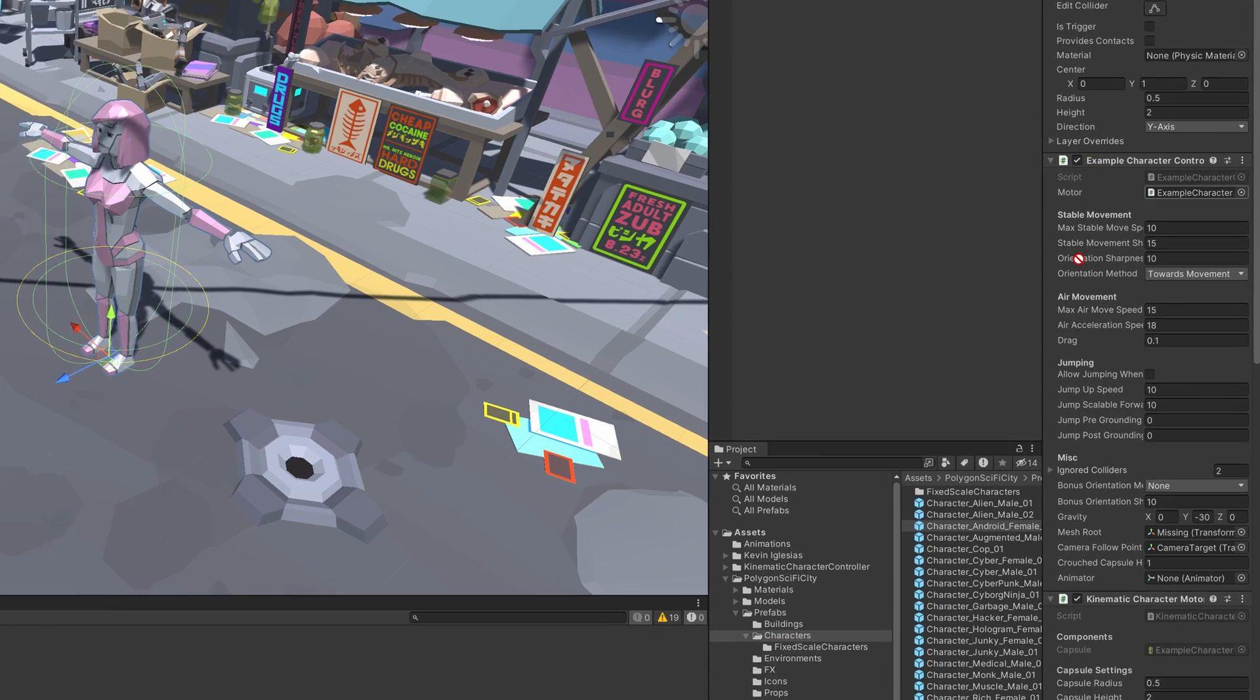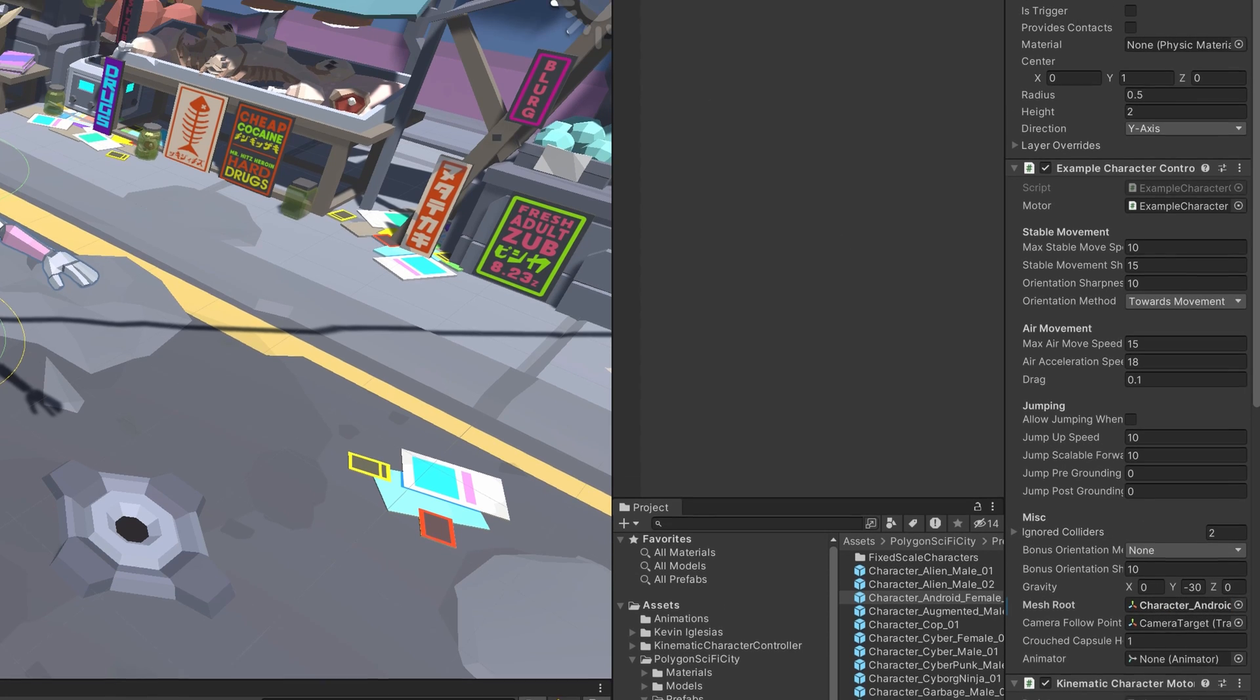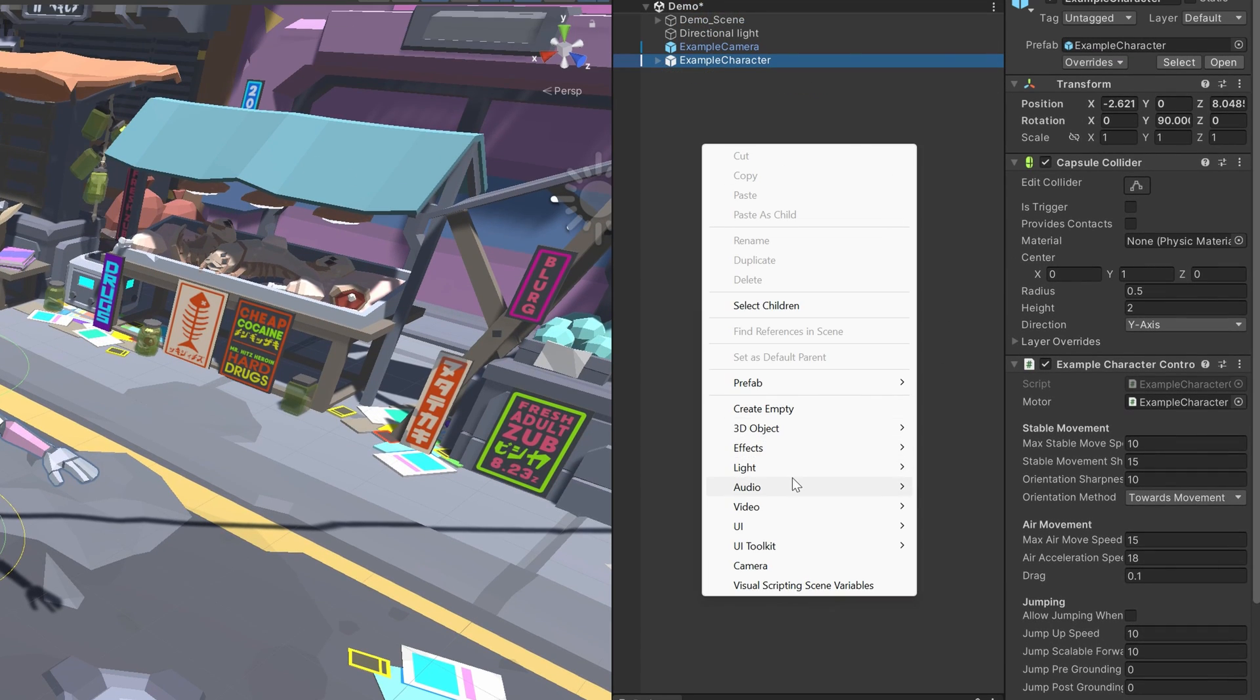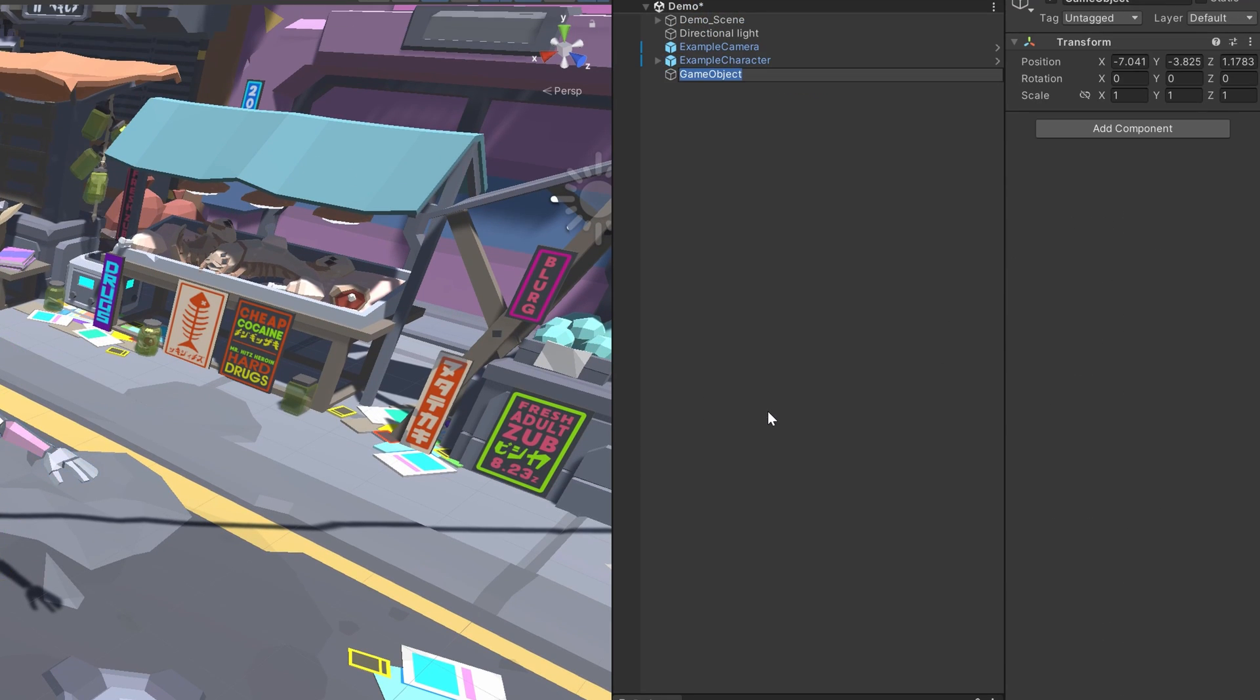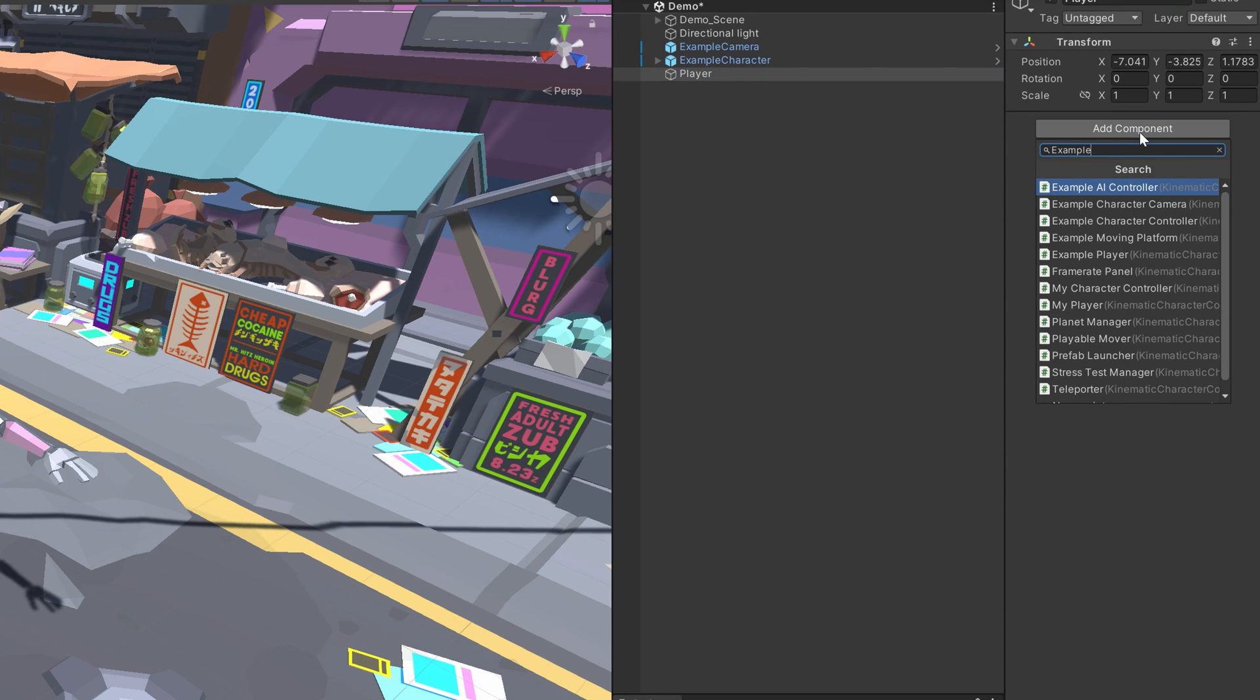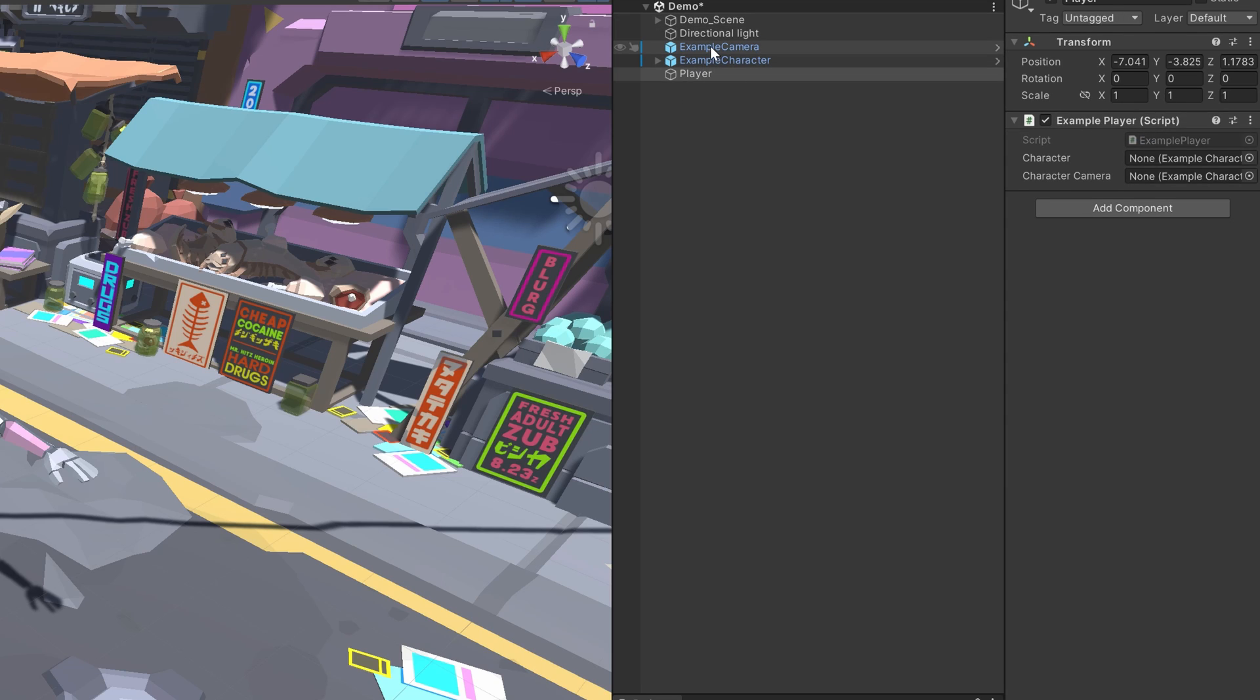I'll just assign the character model to the mesh root property of the example character controller and then I'll create an empty game object, call it player, add the example player component to it and drag in the camera and character controller.